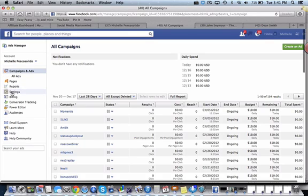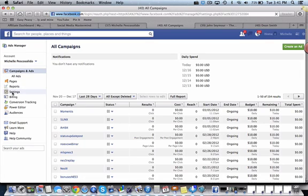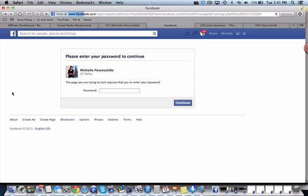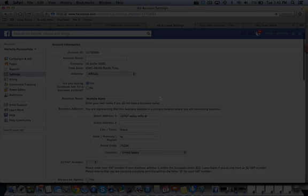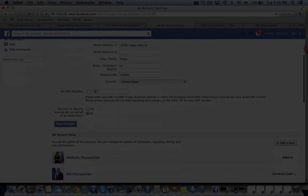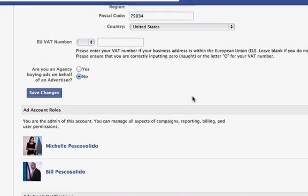So over here on the left there's something called settings. You want to click on settings and it's going to ask you probably to put in your password. I did that and clicked continue, and what you're going to do is really simple.